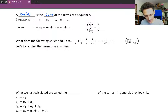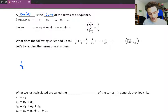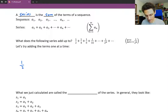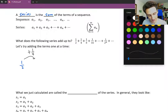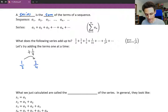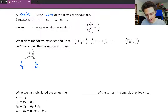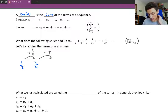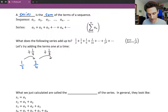Coming back to our series, let's go ahead and add up the terms one at a time. The first term is a half. When we add a fourth to it — a half is 2 fourths, and 2 fourths plus 1 fourth is 3 fourths. So 3 fourths is the sum of the first two terms. Let's add another term: 1 eighth. We take the 3 fourths, multiply top and bottom by 2 to get a common denominator, and we get 6 eighths plus 1 eighth, which is 7 eighths.